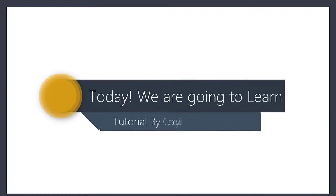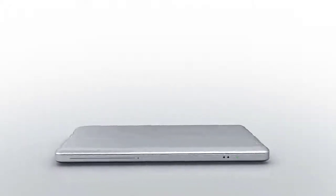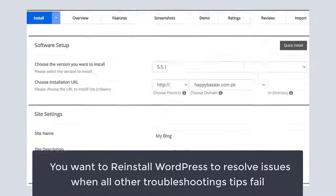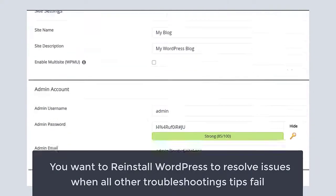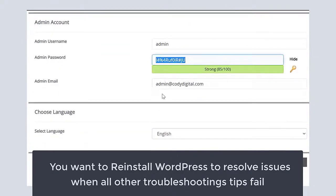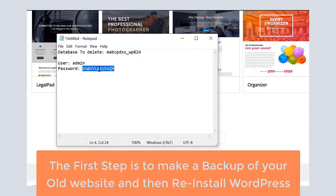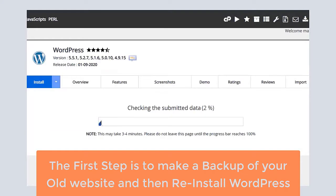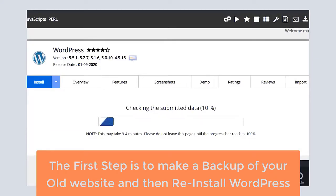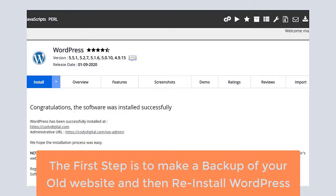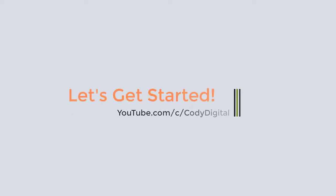Hi app people, in this video we are going to learn how to uninstall and reinstall WordPress on your cPanel. You want to reinstall WordPress to resolve issues when all other troubleshooting tips fail. The first step is to make a backup of your old website and then reinstall WordPress on your domain using cPanel. Let's get started.